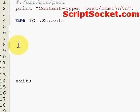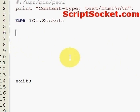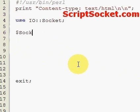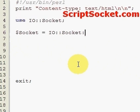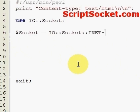First of all, we load our module. Now we need to set up our connection to the port on the server. Let's create a variable: $Socket = IO::Socket::INET->new.